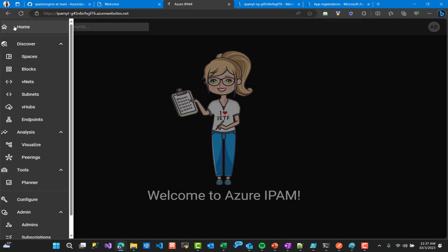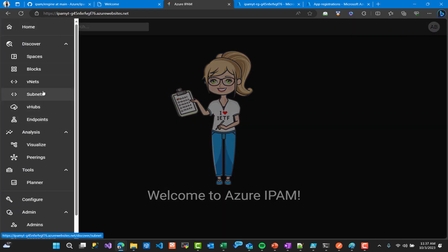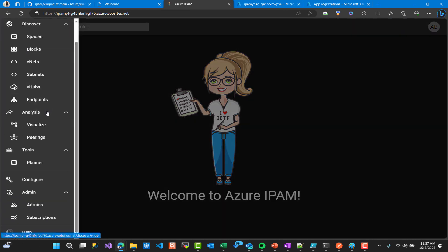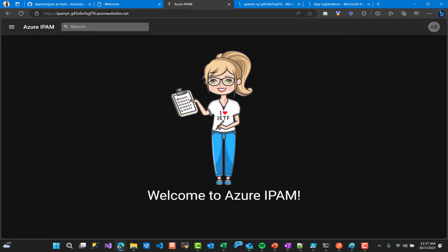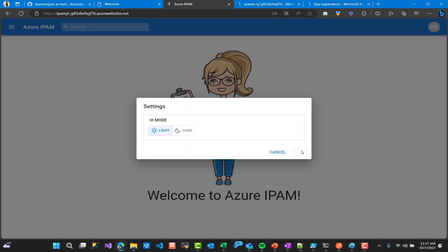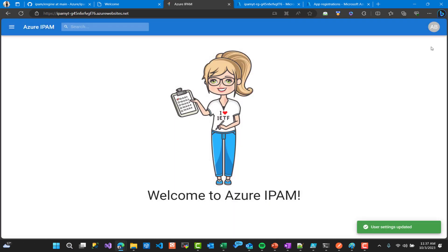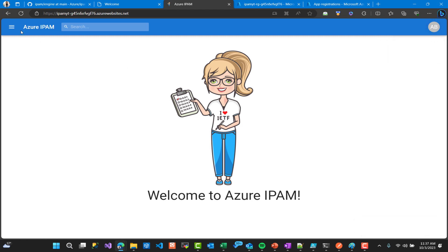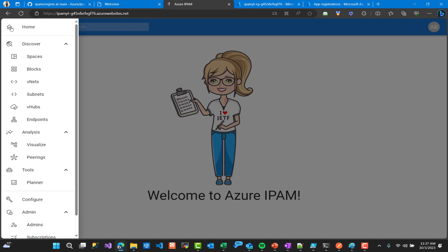The main interface is like that, we have a menu on the left and settings on the right. We can change the screen, the UI, from dark mode to light mode. For the demo I will go on with the light mode. As you can see here, welcome to Azure IPAM.